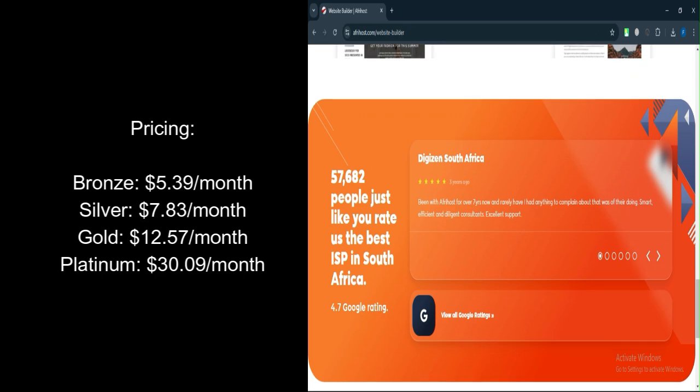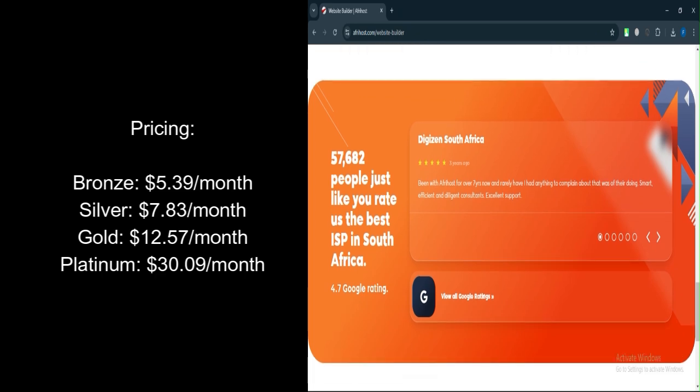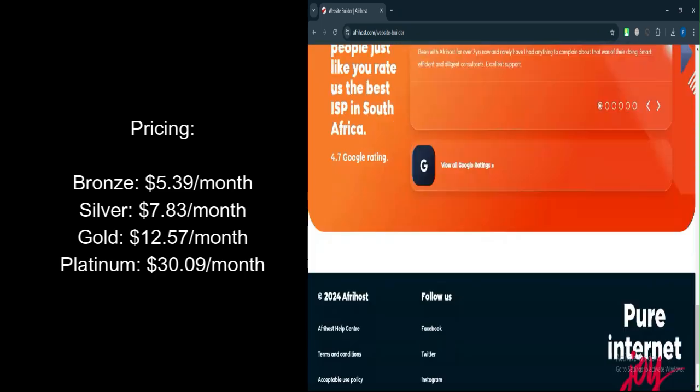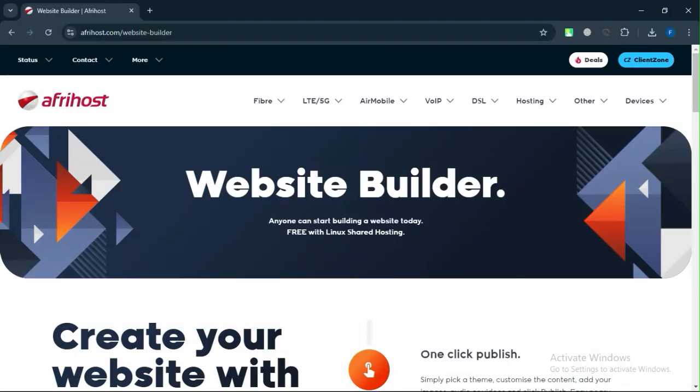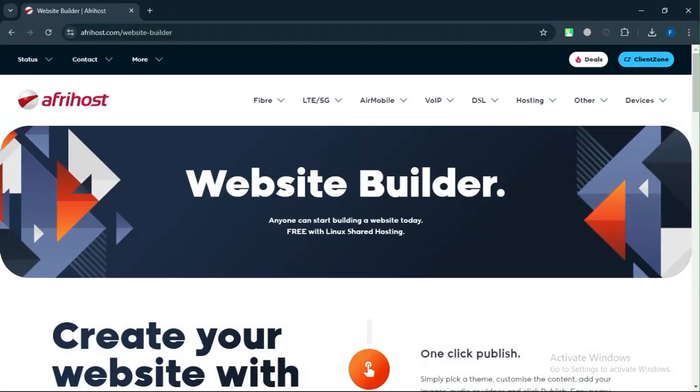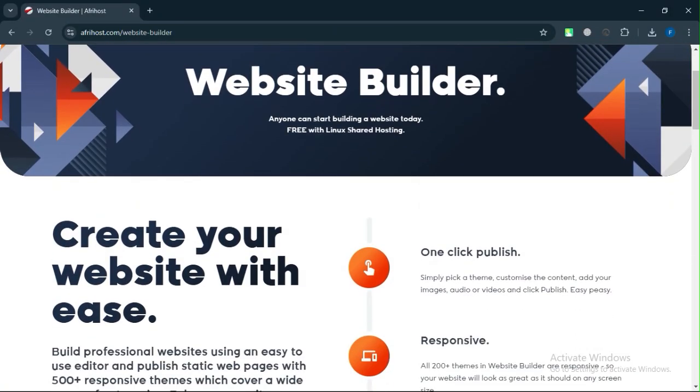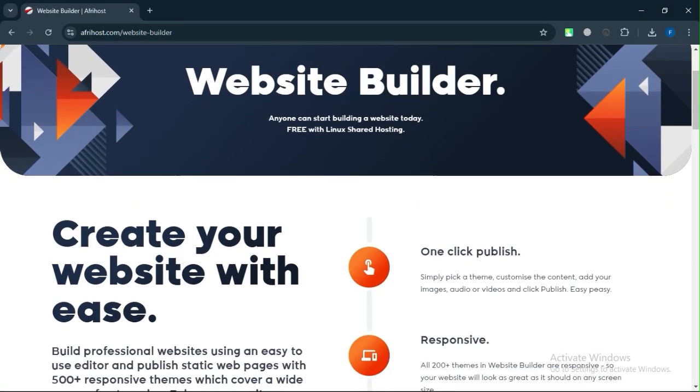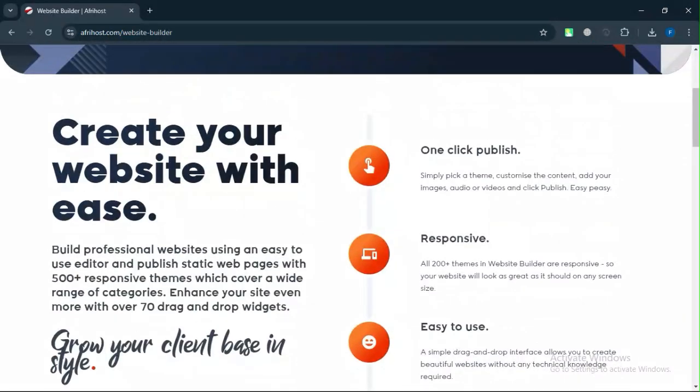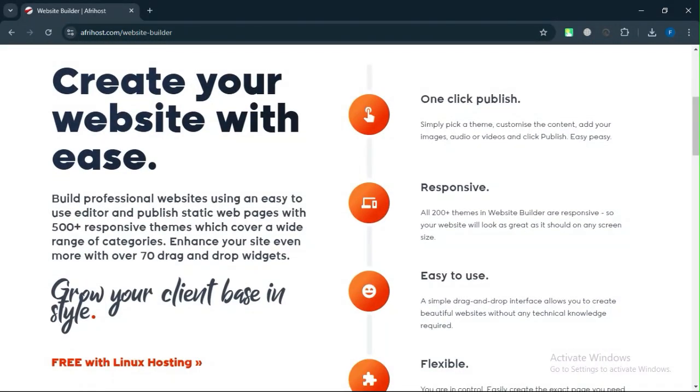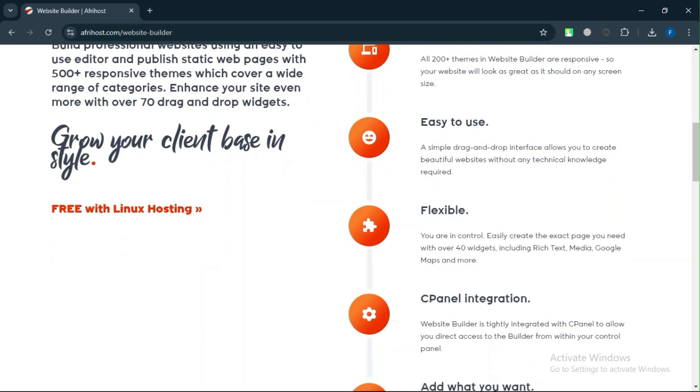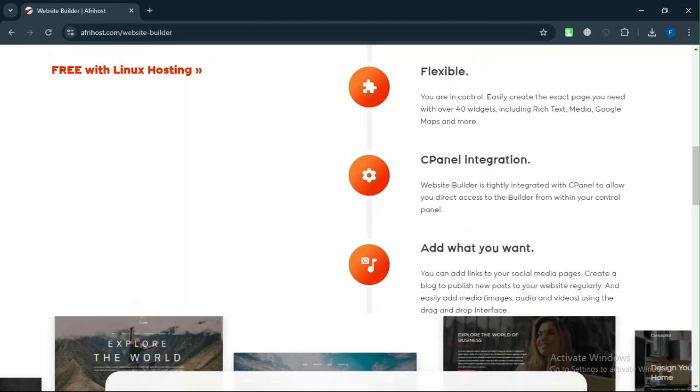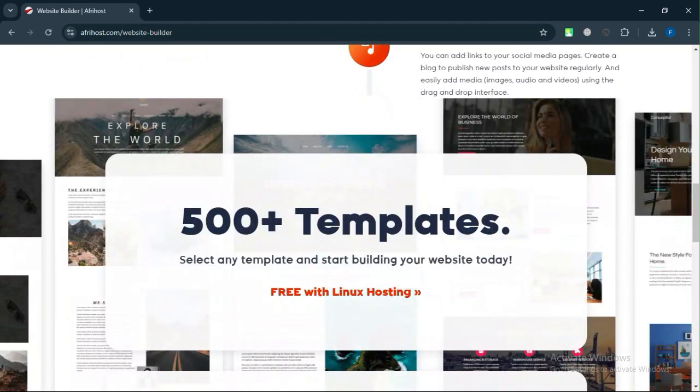If you're just starting out and need to create a basic website without complex features, Afrihost's website builder can be a good, budget-friendly option. The platform is easy to use, and the hosting prices are affordable. However, if you're looking for advanced features or planning on growing your site into something more complex, I'd recommend exploring other builders like Wix or WordPress for more flexibility and scalability.